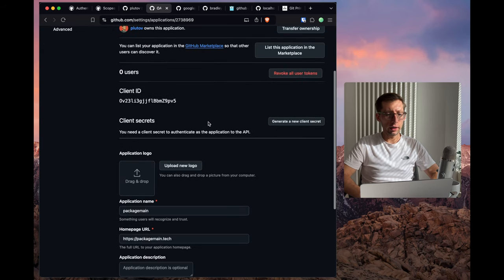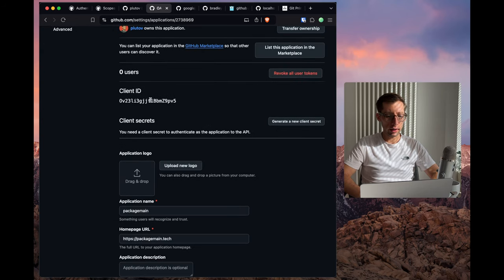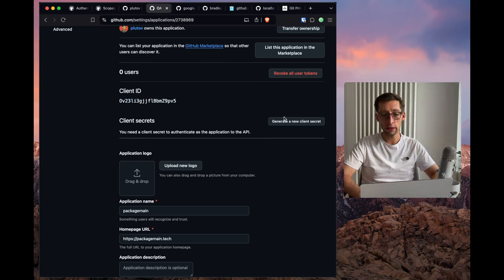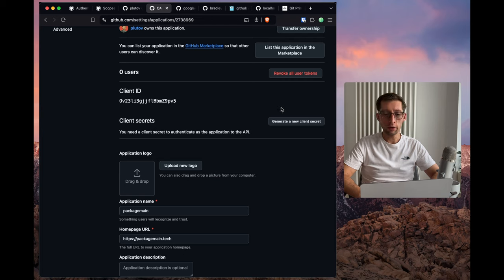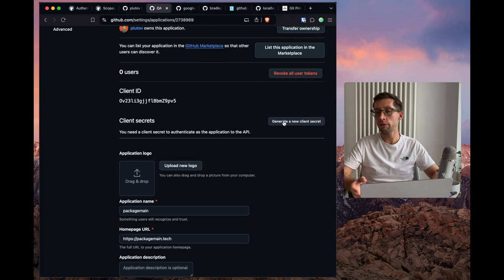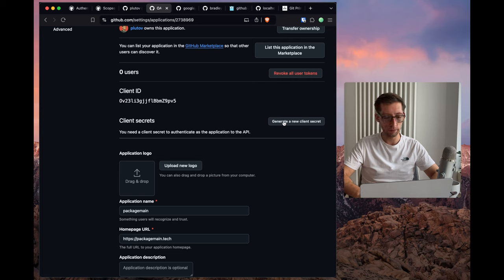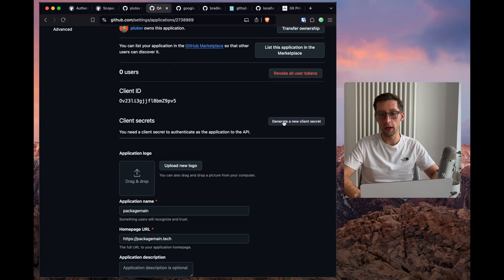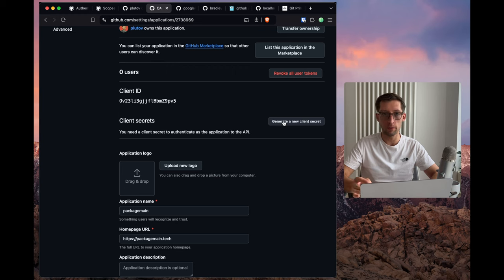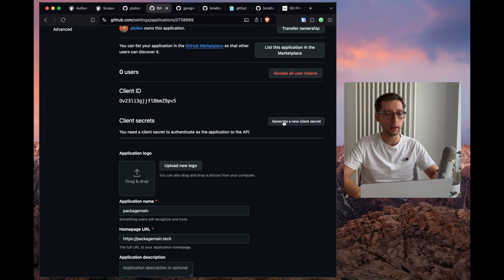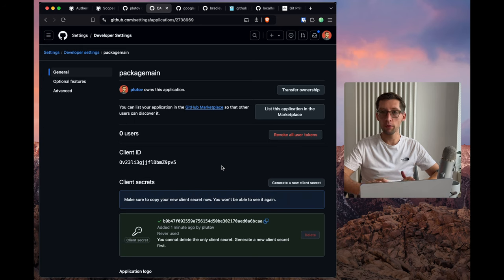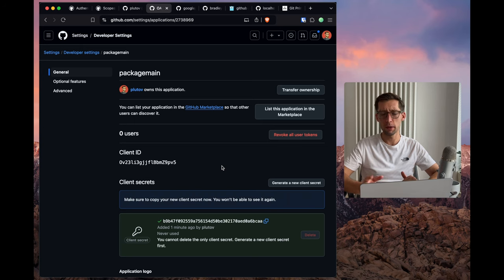What we get here is a client ID that we need to store and also we need to generate the secret. The secret, you can see it only once. So make sure after you generate it, you save it. And hopefully not in the repository, somewhere in your environment variables or as a secret. So now I have my secret. Don't bother using them. I'll remove them after I publish this video or before it.